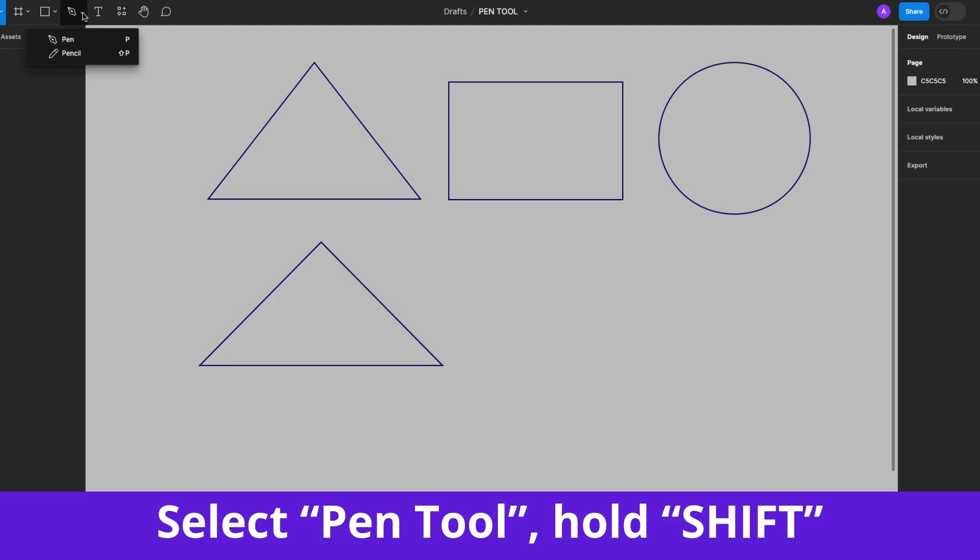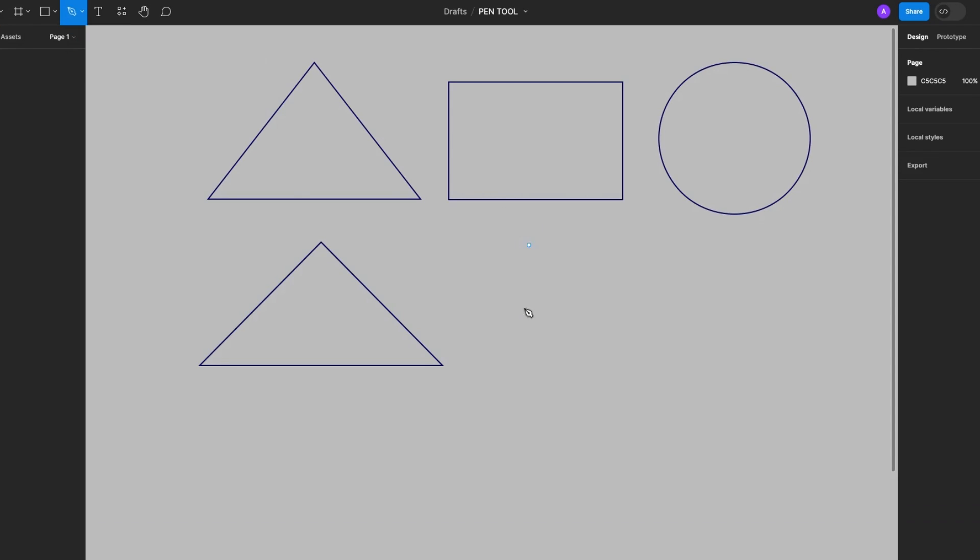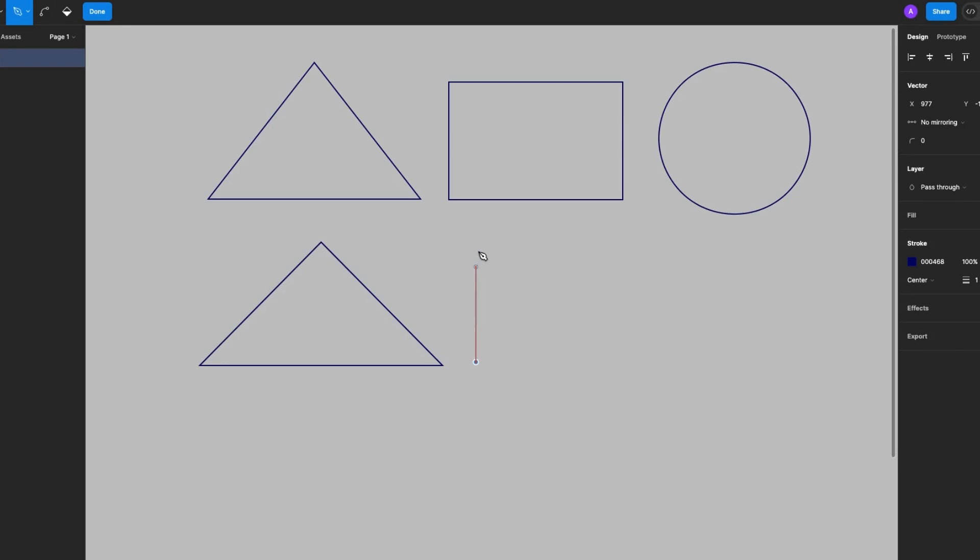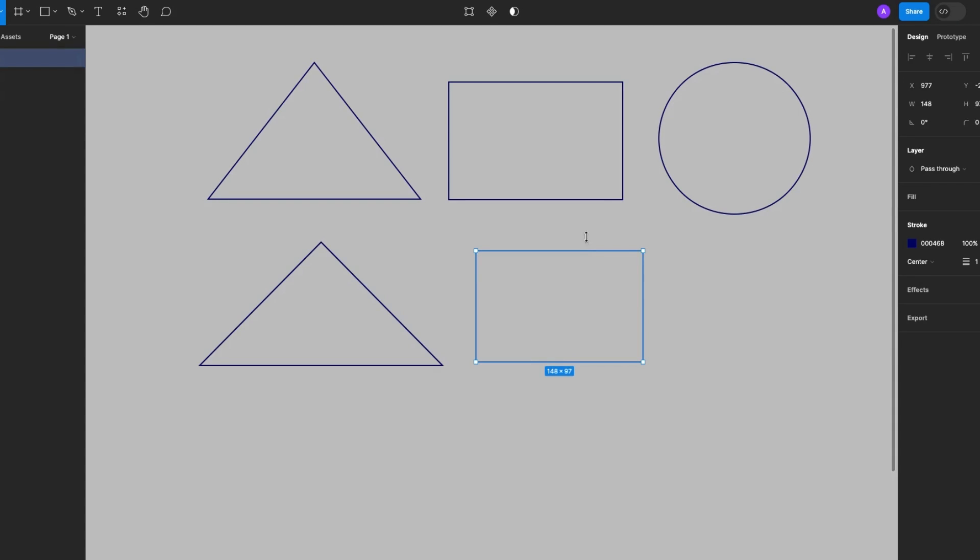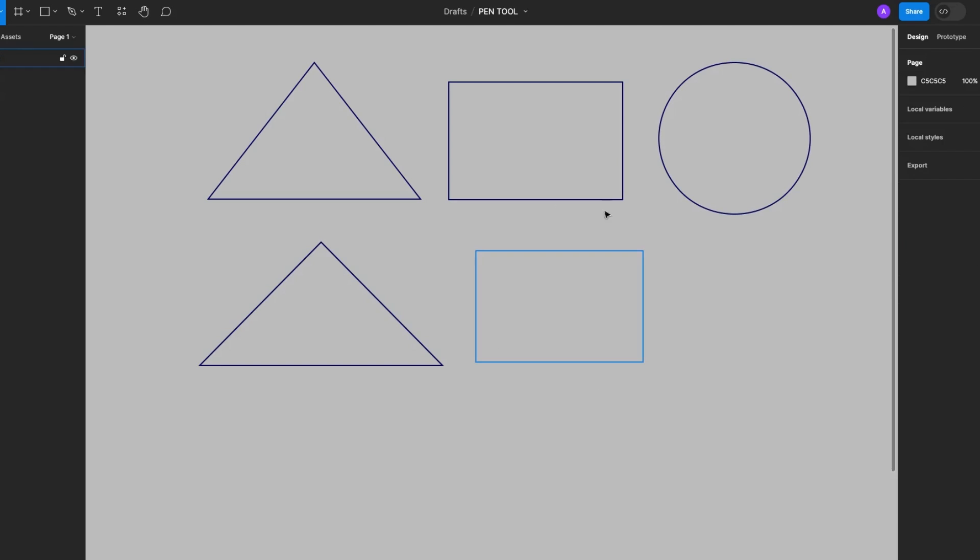Next let's create a rectangle. So select the Pen Tool from the top toolbar or hit P on your keyboard. Hold down the Shift key and click. Click, click, click, go to the starting point or node and click to close the path. And there we have a perfect rectangle.